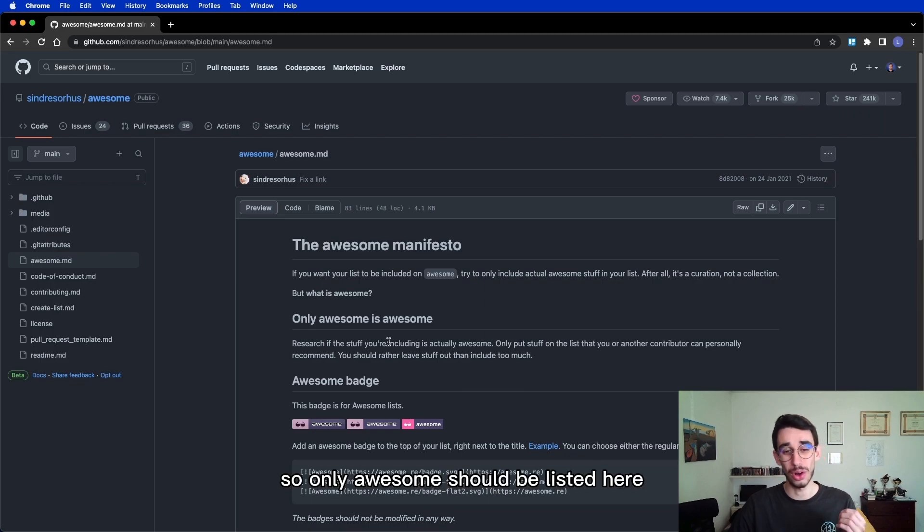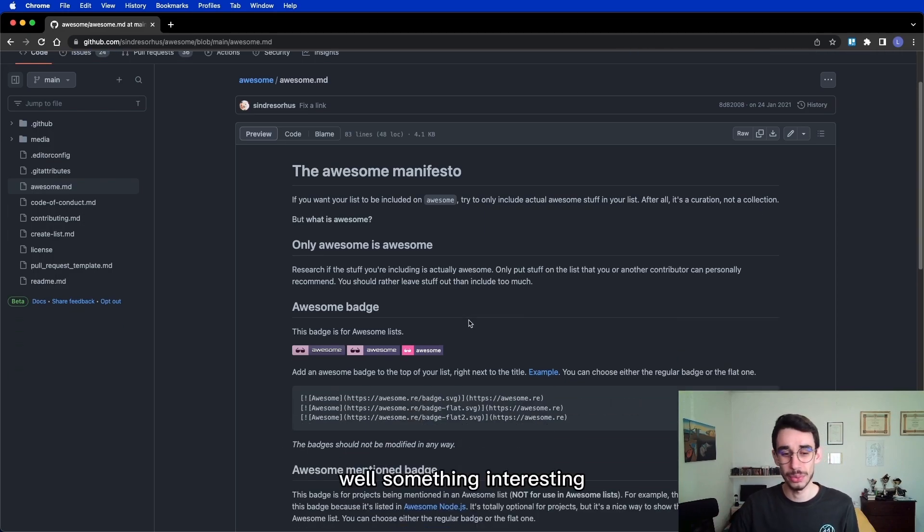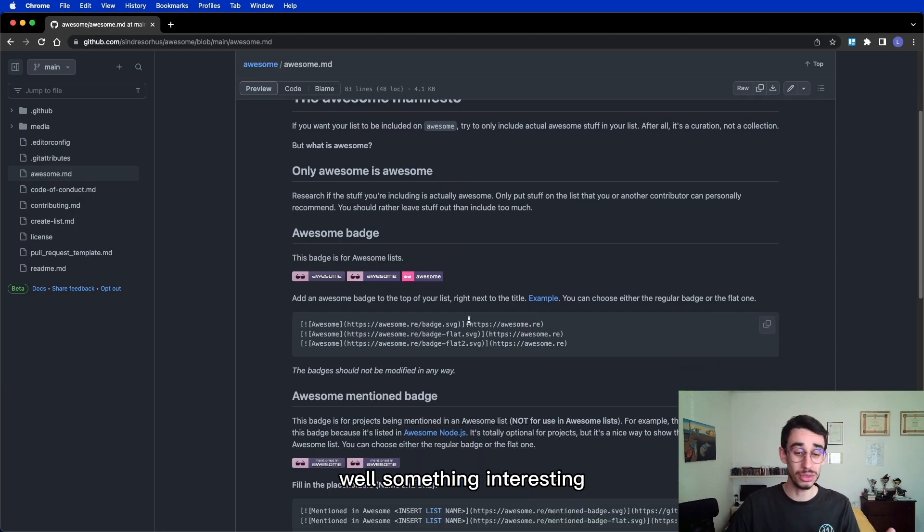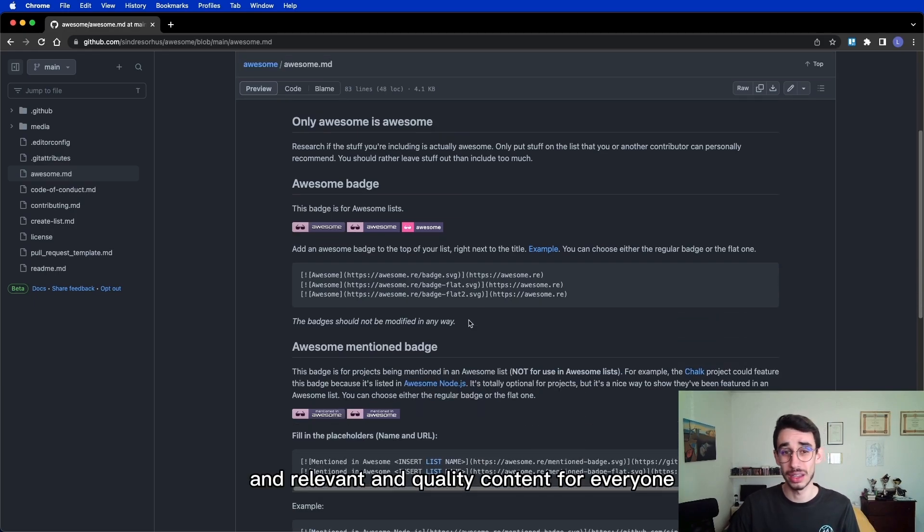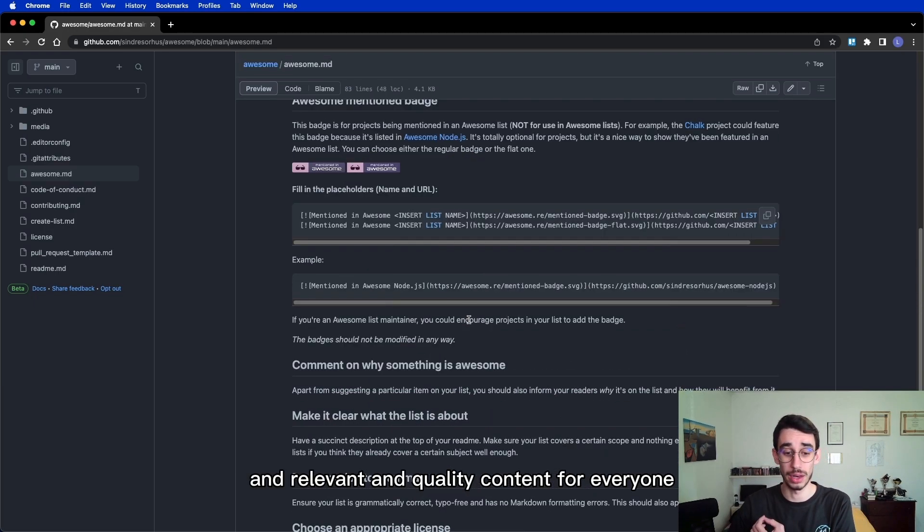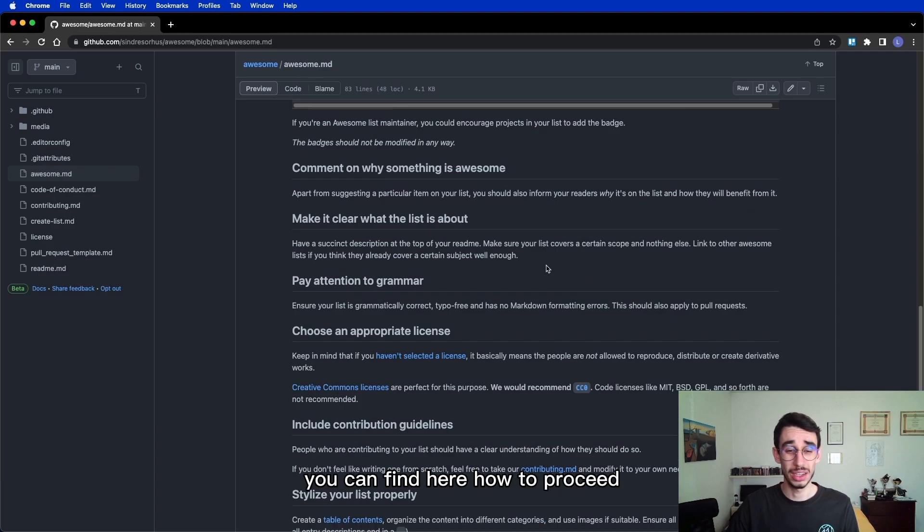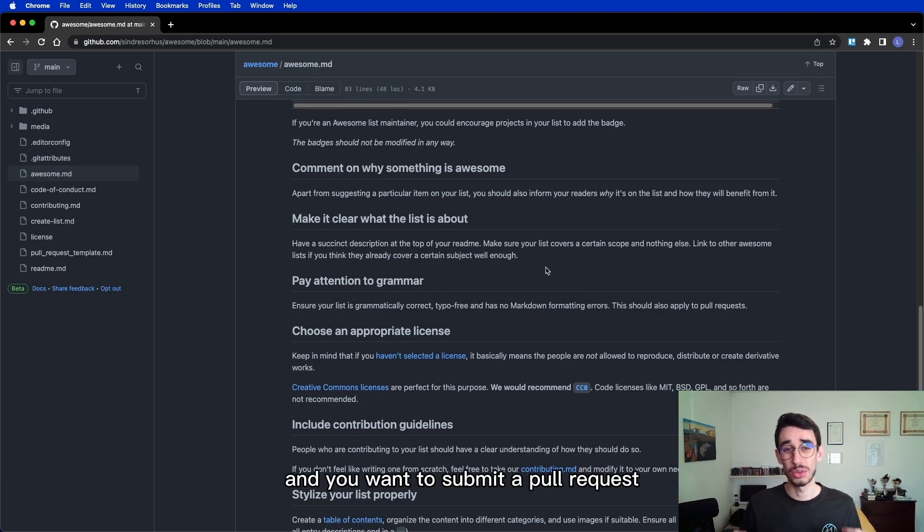so only Awesome should be listed here! What is Awesome? Well, something interesting and relevant and quality content for everyone! You can find here how to proceed once you're ready with your list and you want to submit a pull request!